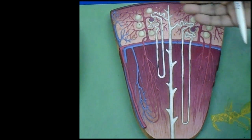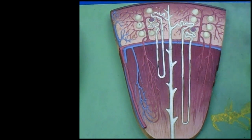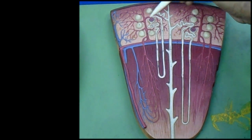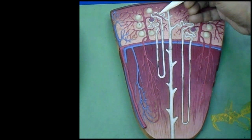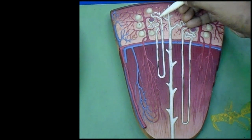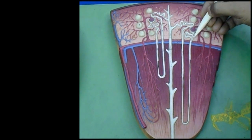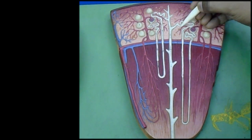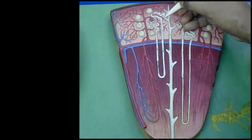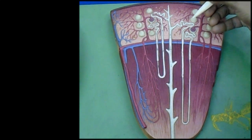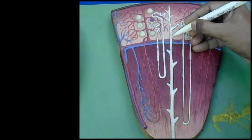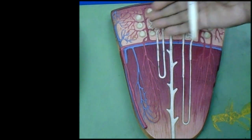In the cortical arch, the following structures are present: renal corpuscles, proximal convoluted tubules, distal convoluted tubules, and some collecting ducts. The commencement of the duct of Bellini is also present in the cortical arch.